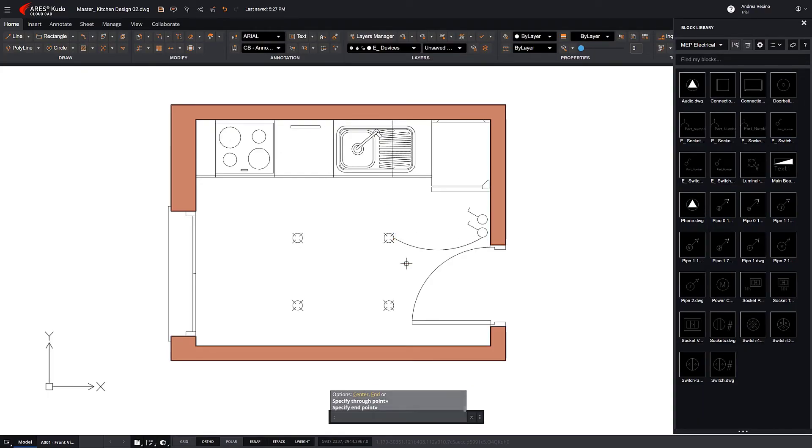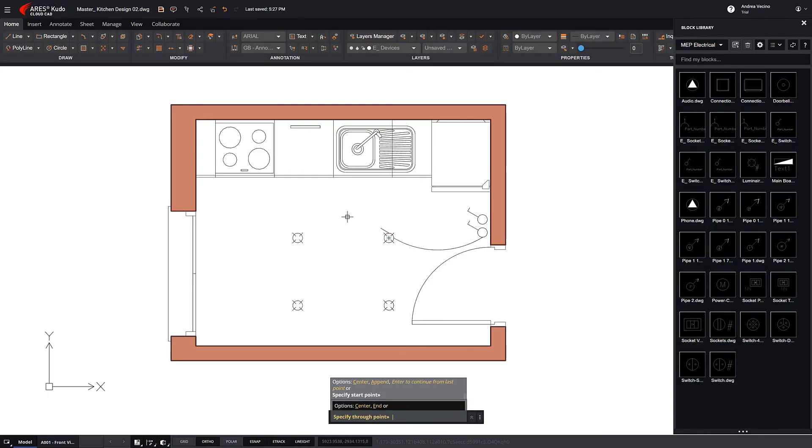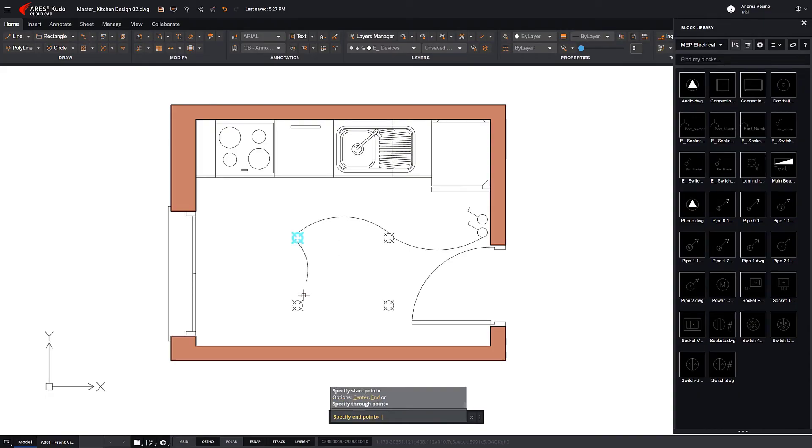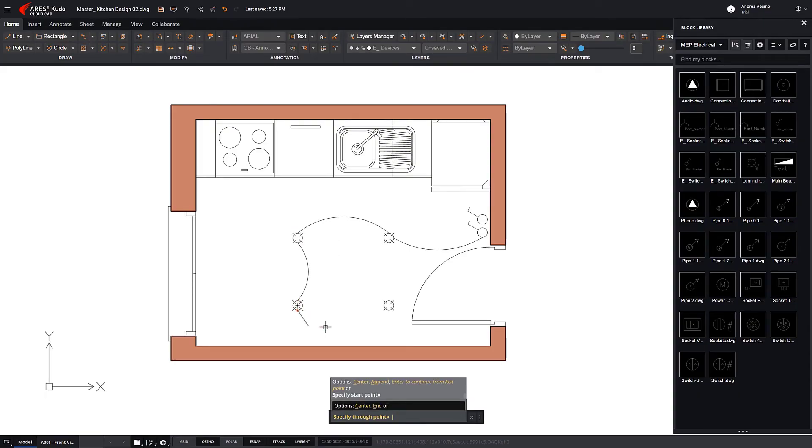We continue until we have completed the electrical installation of this room.